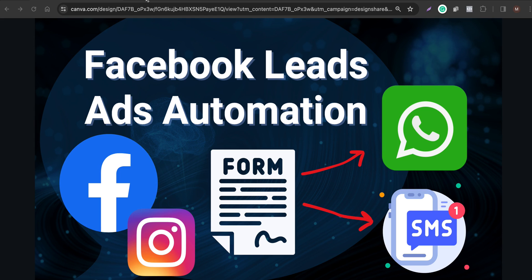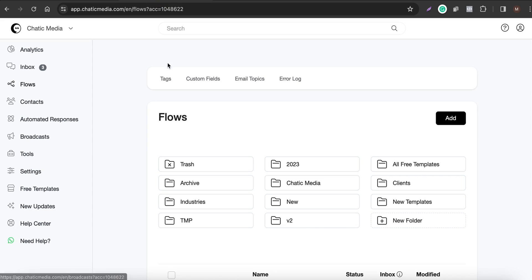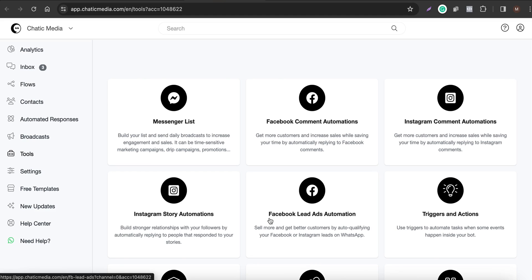Let's get started. First, go to the Tools section, where that particular feature is available. Here you have 'Facebook Leads Ad — Sell More and Get More Customers by Auto Qualifying Your Facebook or Instagram Leads on WhatsApp.' Let's click on this and open that particular automation tool.